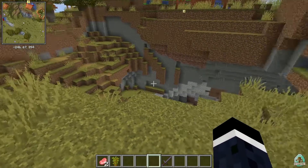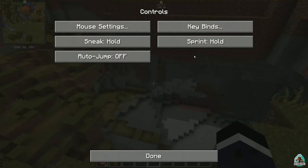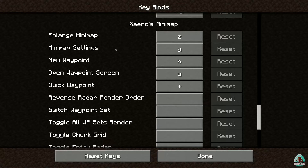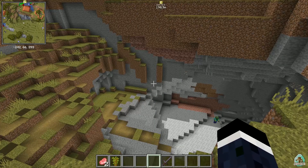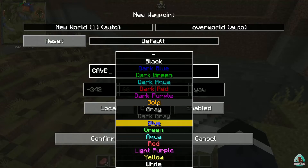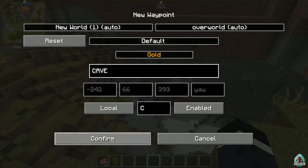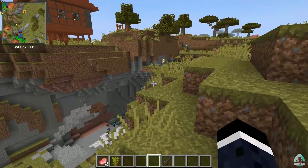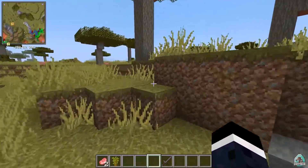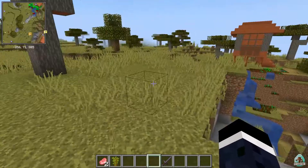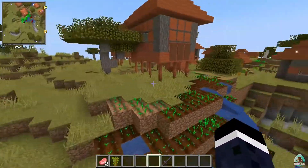Okay, how do you work with this? Easy. Press Escape, then Options, then Controls, then Key Binds, and scroll down. You will find the Xaero Minimap section, where you can find tons of different settings — minimap settings. For example, open the waypoint screen. Press the U button, and you can create a new waypoint — for example, name it 'Cave'. Choose a color, enable it locally, and confirm. Now you can see the cave waypoint in this direction on the screen. Press the button and you can enlarge it. You cannot enlarge to full screen though.